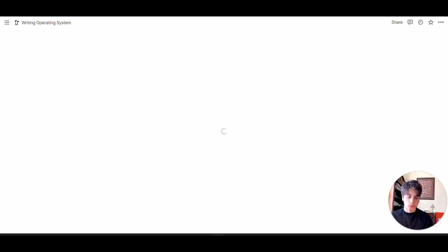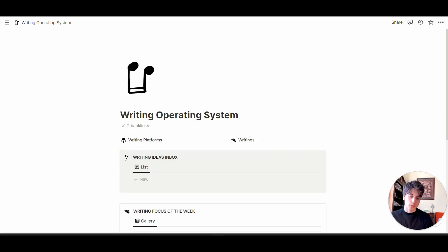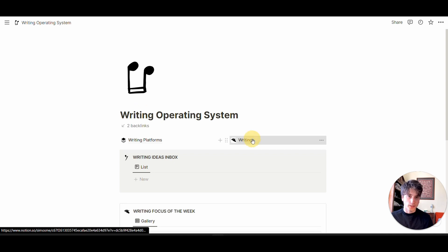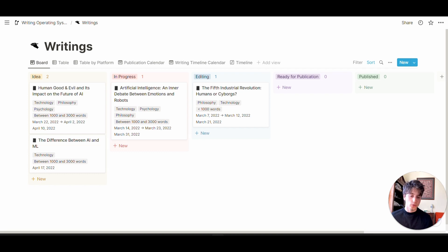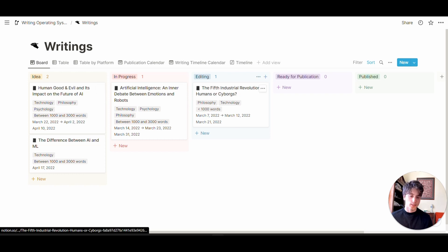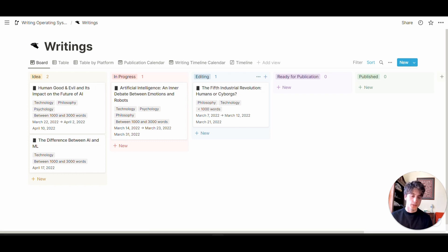Let's go to the main database, the writings pipeline. That's primarily a board view, grouping each writing into a status from idea, in progress, editing, ready for publication, all the way to published.